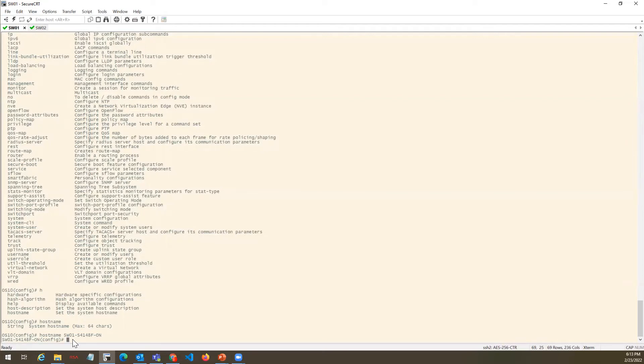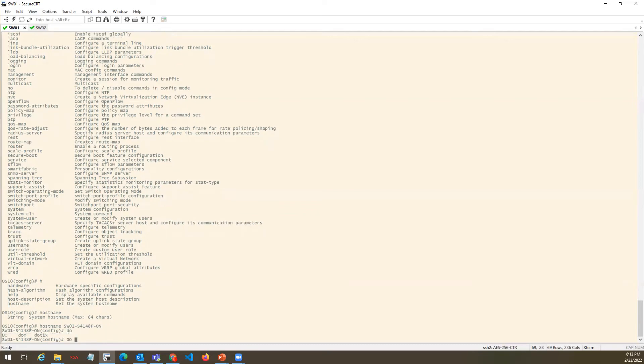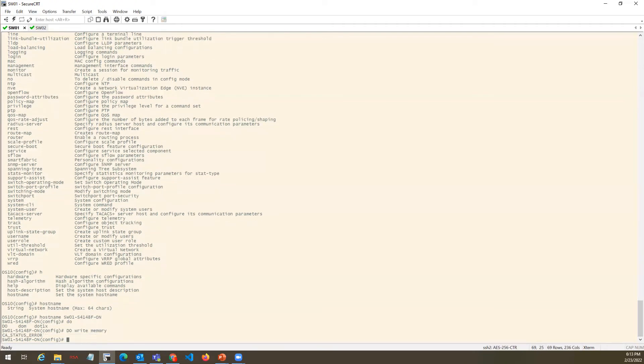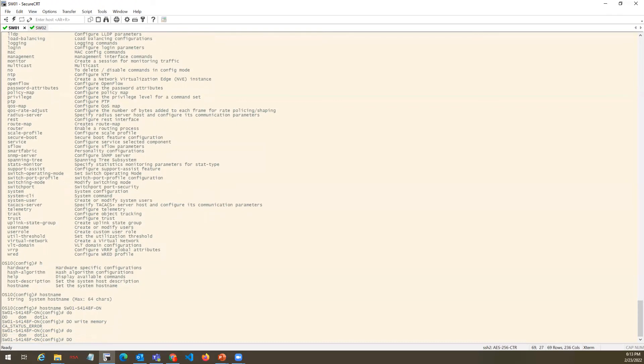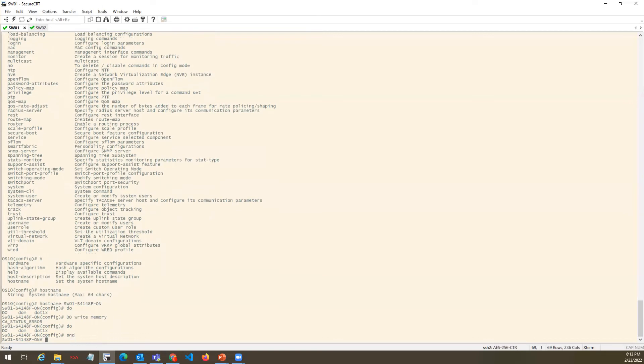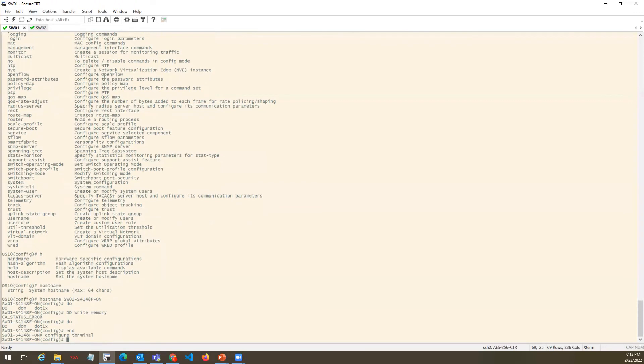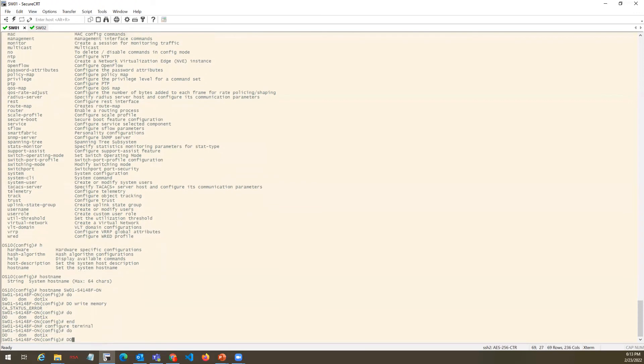How to save the configuration? You can run 'do' command - you can run any command from privilege mode on any mode. In this case, we have to write the configuration. We can write mem, but because of capital character it throws an error. Let's end this and write the configuration.